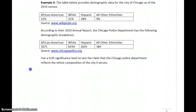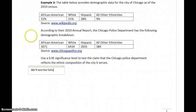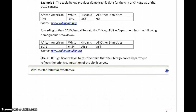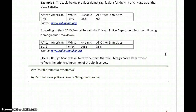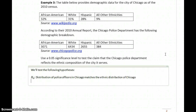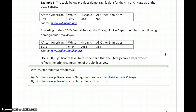In order to test this claim, we'll test the following hypotheses, which are more or less identical to the hypotheses we've seen before, but the language is stated a little bit differently. Our null hypothesis is that the distribution of police officers in Chicago matches the ethnic distribution of Chicago, and the alternative hypothesis is that the distribution of police officers in Chicago does not match the ethnic distribution of the city.